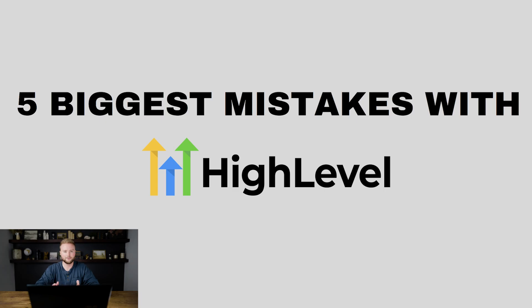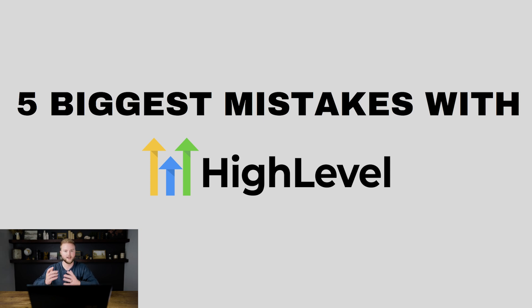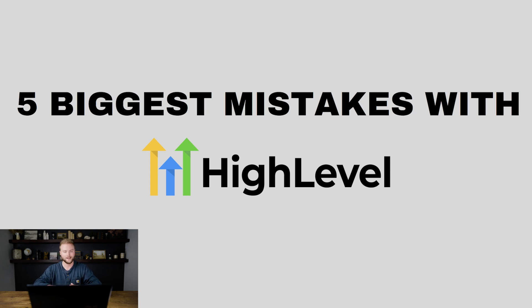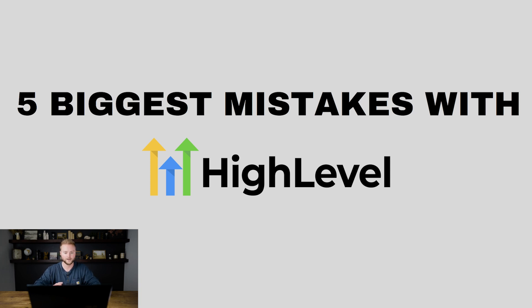When you're first starting out with Go High Level, it can be insanely overwhelming with all the features and moving parts. And on top of that, you're trying to get clients for your SaaS or social media marketing agency, and it's just a complete mess. So these are the five mistakes that I would try to avoid as you're starting out and learning Go High Level.